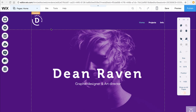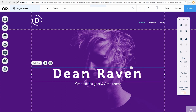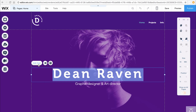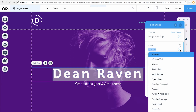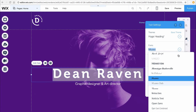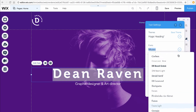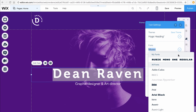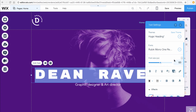To use your new font, simply select the text you want, click Edit Text, then Fonts and scroll up to the top. Under My Fonts, you'll see a list of all the fonts you've uploaded. Choose one of your fonts and that's it.